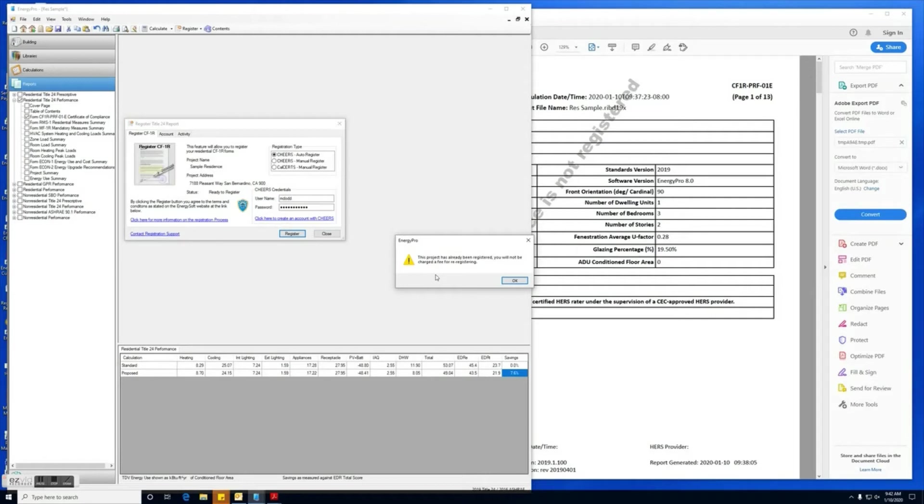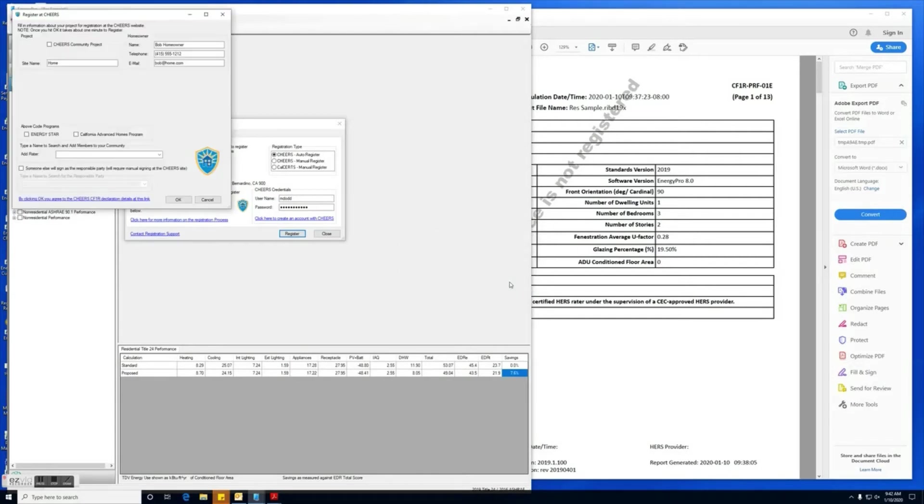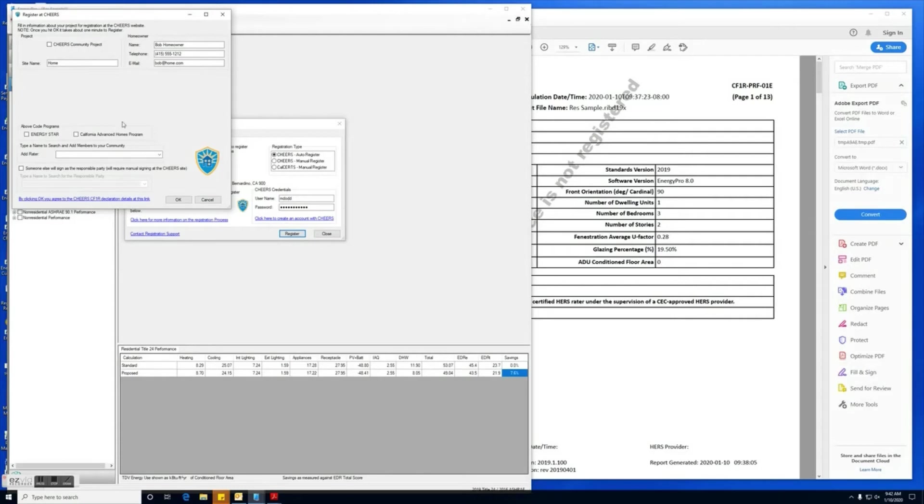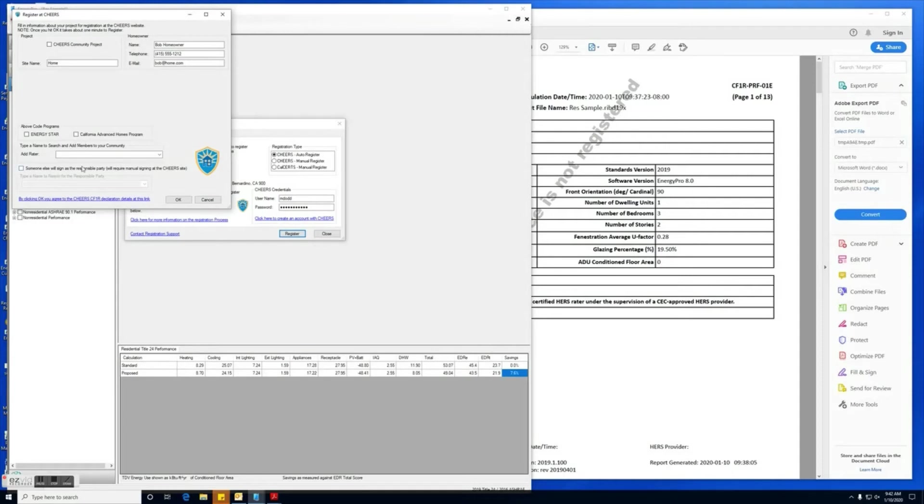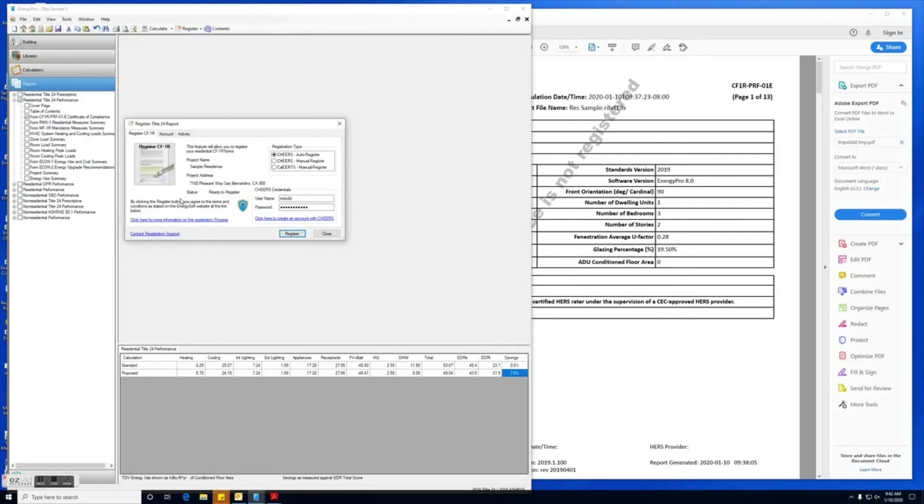This message right here is basically letting you know that this project in particular has already been registered and it's not going to charge us a fee because we're re-registering it. Go ahead and click OK. So here you're going to input a little bit of information for CHEERS. They want the homeowner's information here, and there's a few other items which may not pertain to you. If someone else is going to be signing as the responsible party, you'll want to check this box here to be able to select them. If it's going to be you signing, you don't need to check anything here.